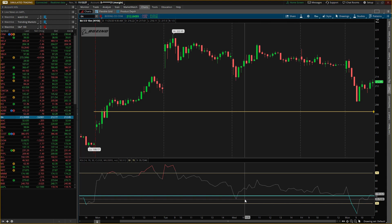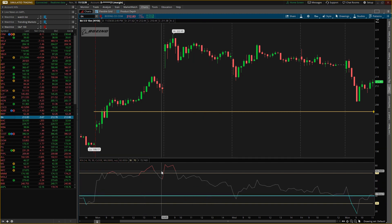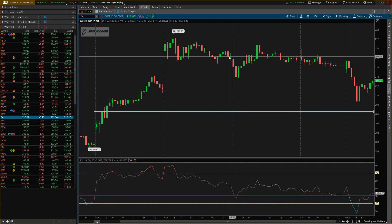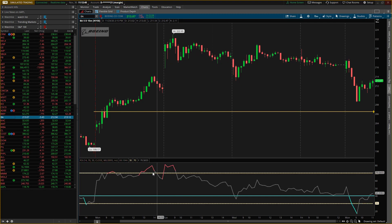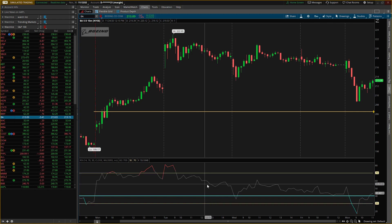Just by crossing the 40 up to the 60 — I would have entered around 204 and exited at 218. Always the 40 and 60 levels.